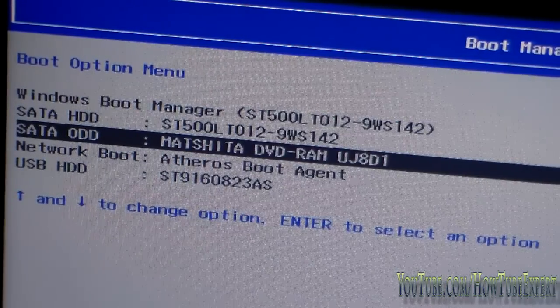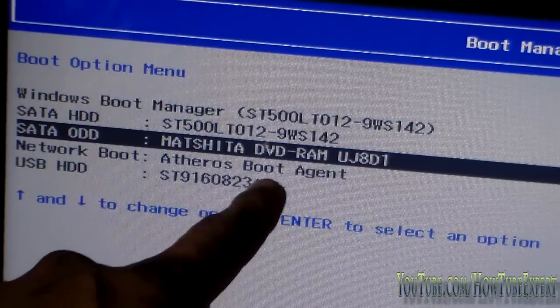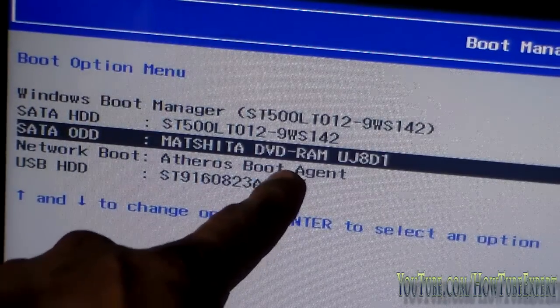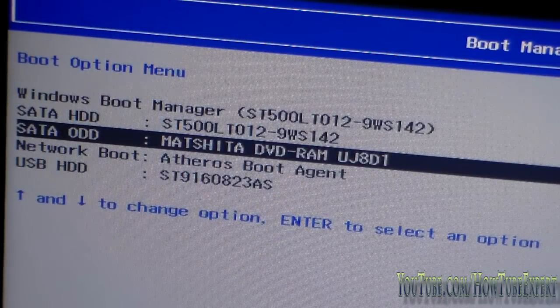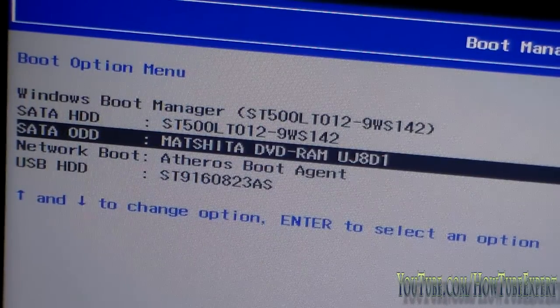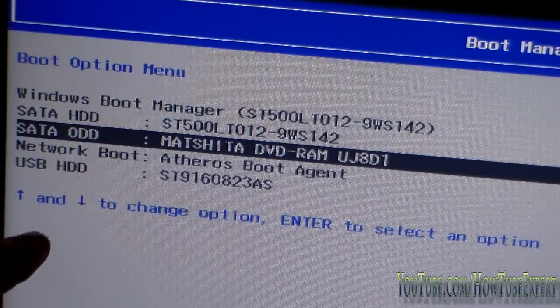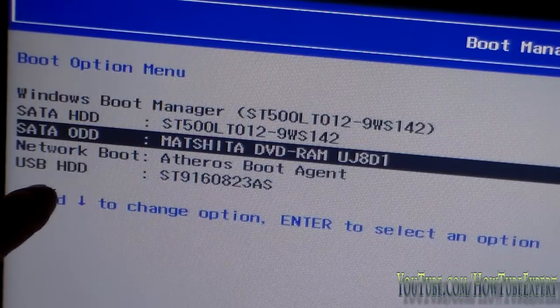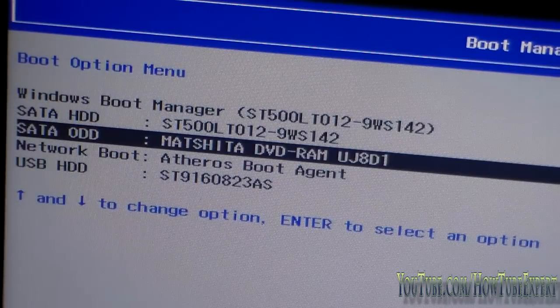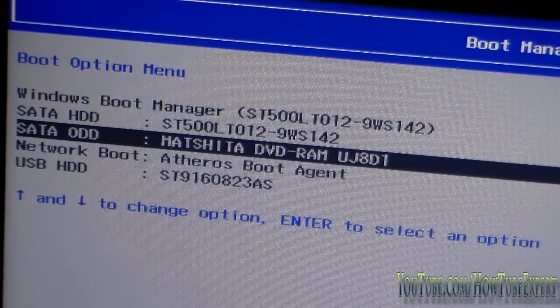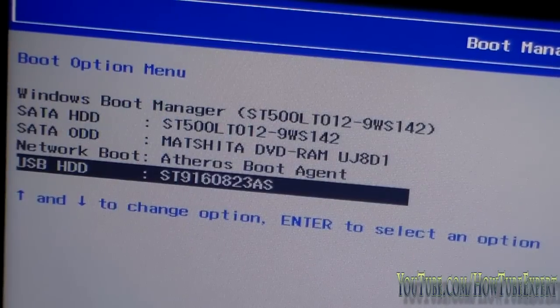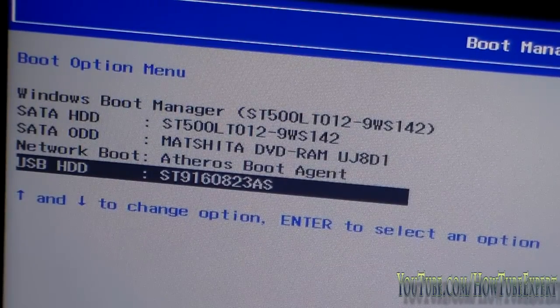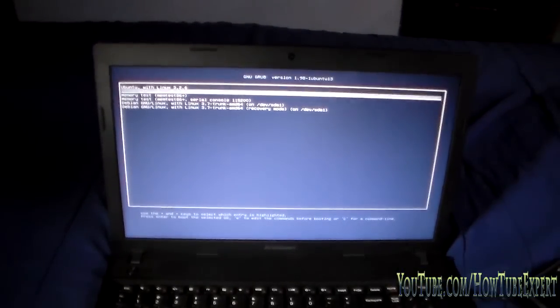As you can see, HDD means hard disk drive. This one is a SATA ODD—you might think, what is that? It's going to say DVD RAM, which is your DVD drive. The network boot is your network interface card. And here you can see USB HDD, which is your USB hard disk drive. So I'm going to choose this one and just press enter.